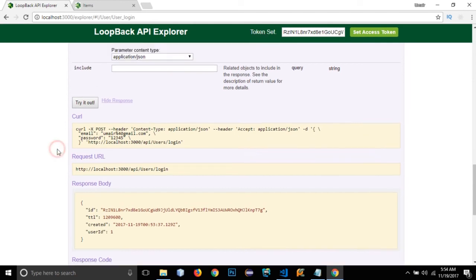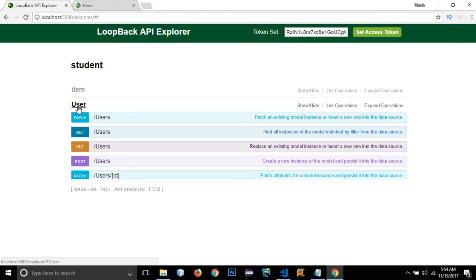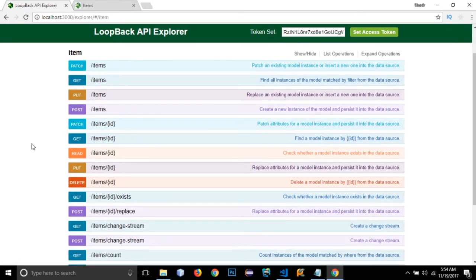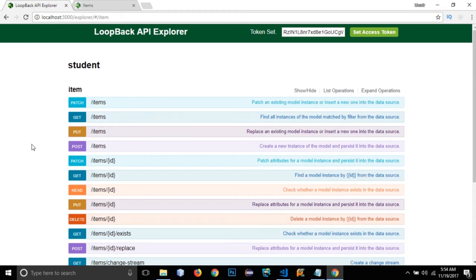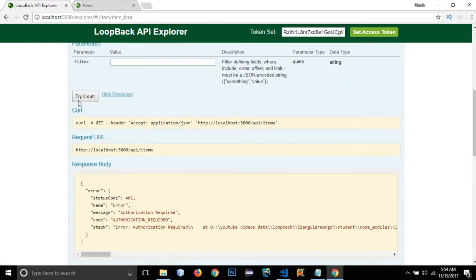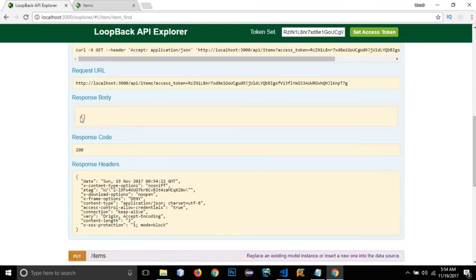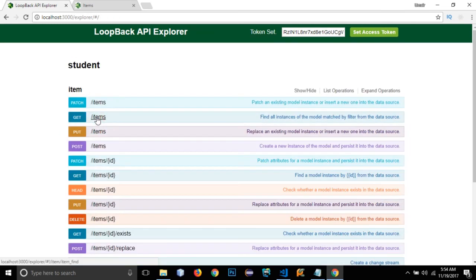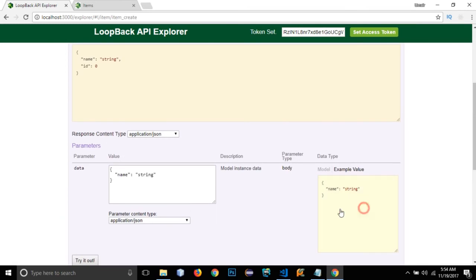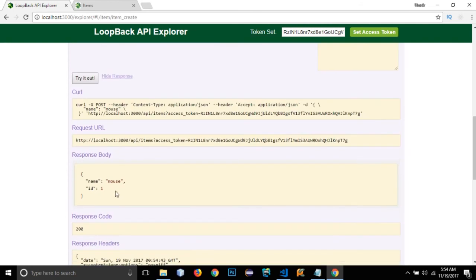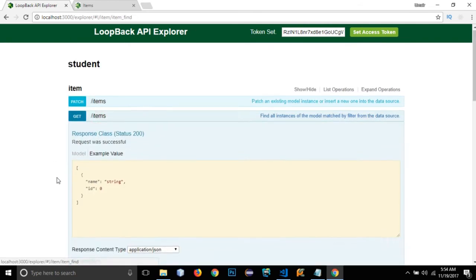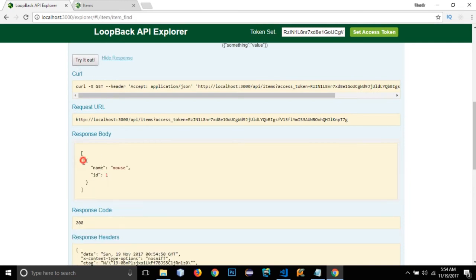Now let's go to the item model where we applied the permissions. Clicking GET and try it out, there is no authorization error now because we are logged in. It returned an empty array since there are no items yet. Let's create a new one — I'll post 'mouse' and try it out. The item has been created.